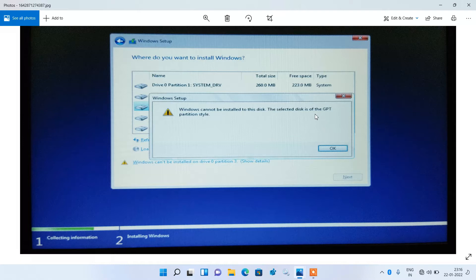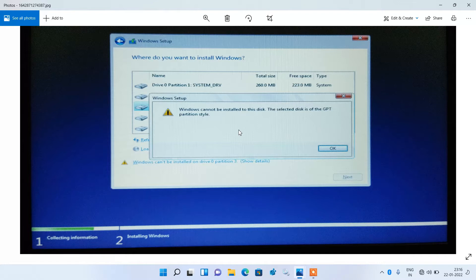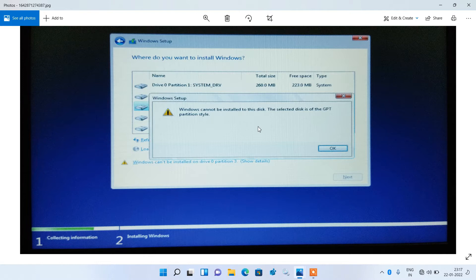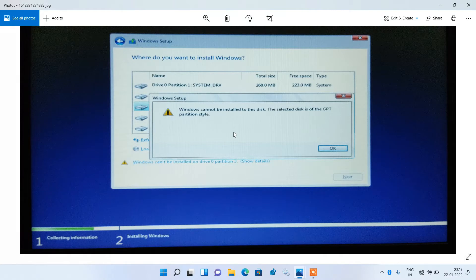The selected disk is of GPT partition style. So if you are trying to install Windows on any laptop or PC with the help of a bootable USB or pendrive and you are getting this error message, then the reason is that you have selected the wrong partition style while creating the bootable USB.